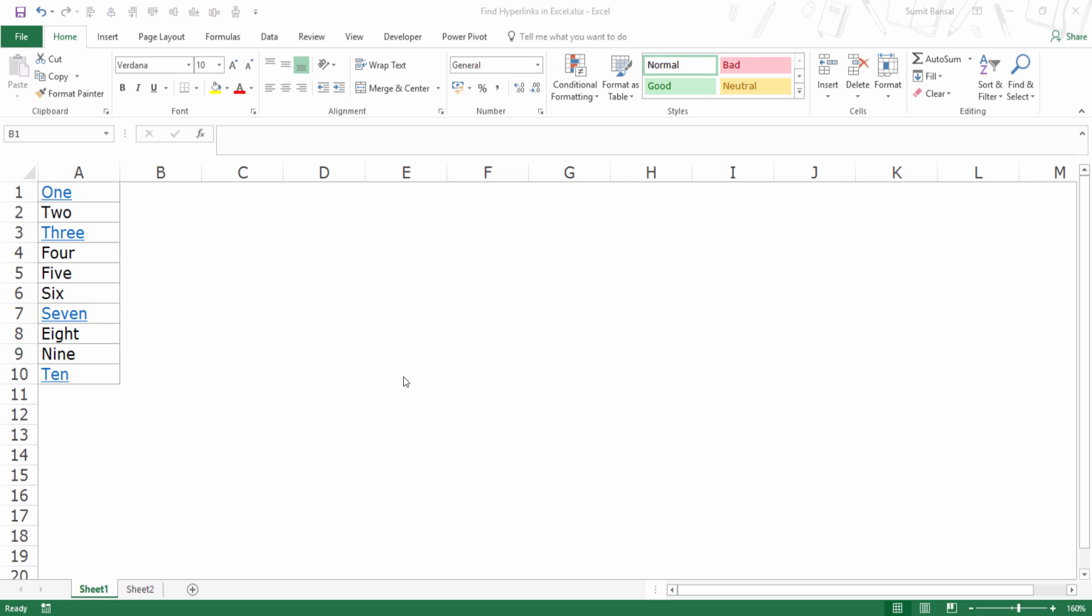Hello and welcome to the video by Trump Excel. I am Sumit Bansal and in this video I will show you how to find hyperlinks in Excel.